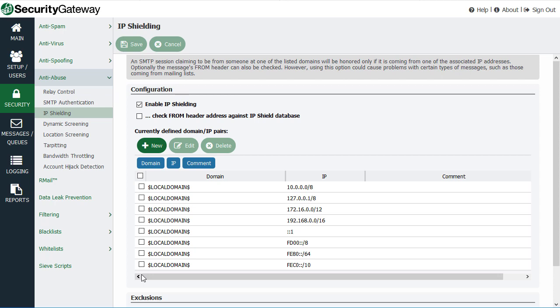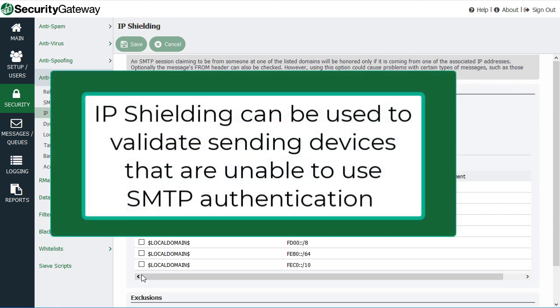One other use for this particular tool is if you have a device on your network such as a network attached printer or some other device that is not capable of authenticating.